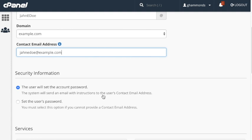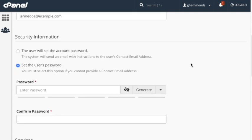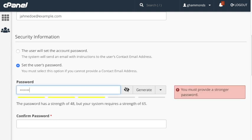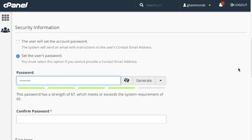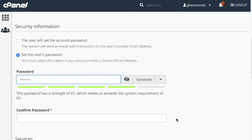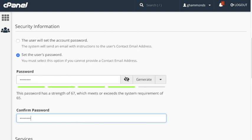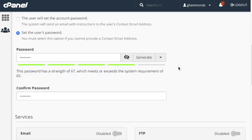To set the password yourself, select the set the user's password button. Then enter and confirm the new password in the text boxes. Passwords have a required strength, which is indicated by the color bar below the password text box. If you are setting a user's password for them, you can enter a specific password or generate an automatic password. The menu to the right allows you to set the password strength requirements.